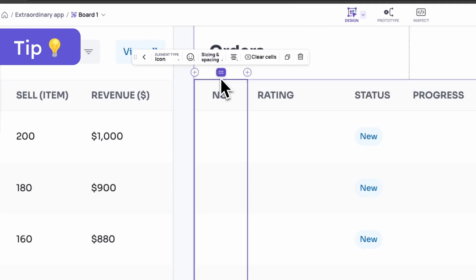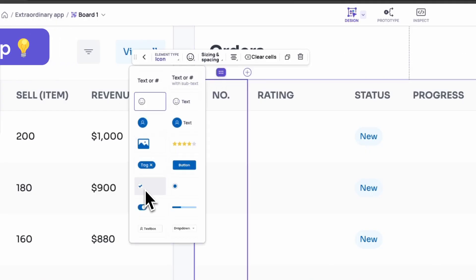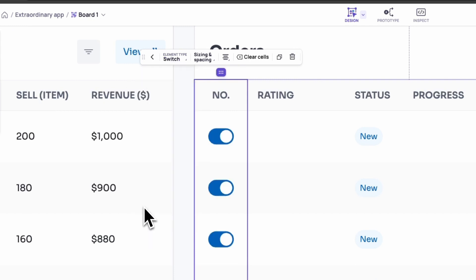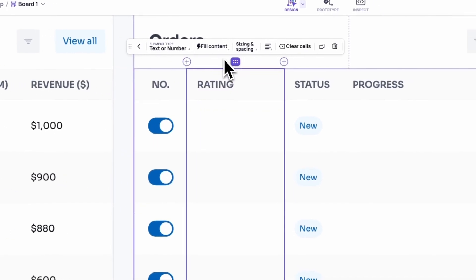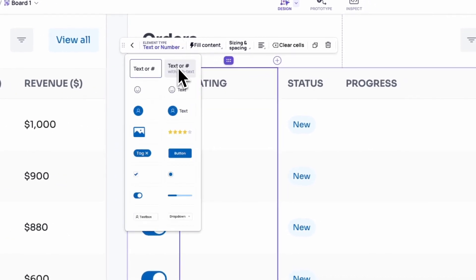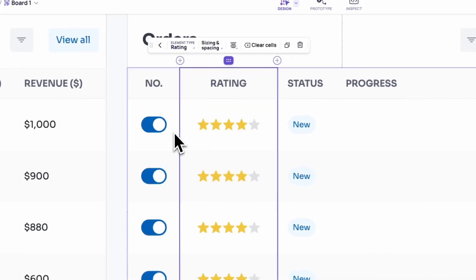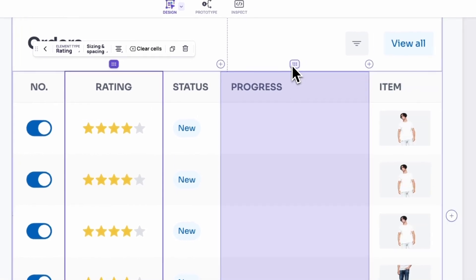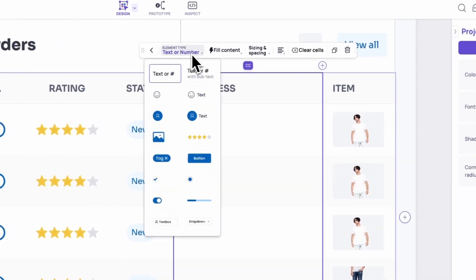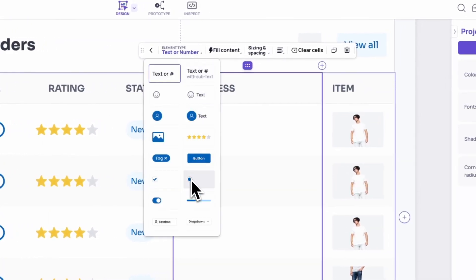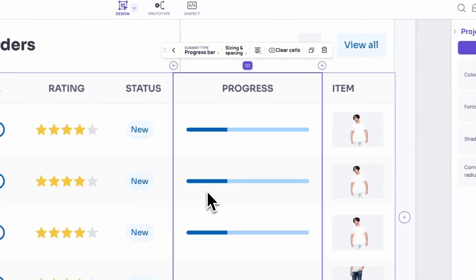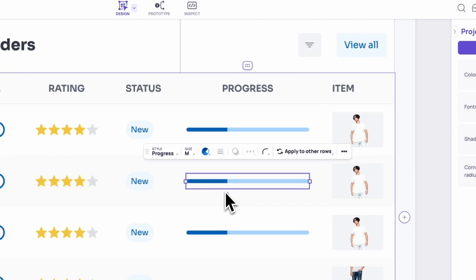Tip for smart table data fill. Think beyond text and numbers with different data types like switches, ratings, progress bars, interactive elements, and more. Turning static tables into engaging demonstrations.